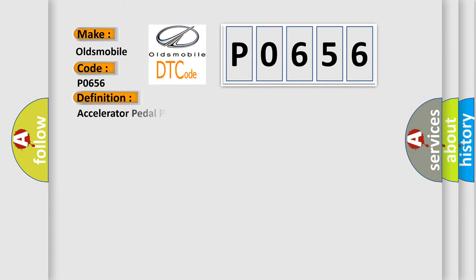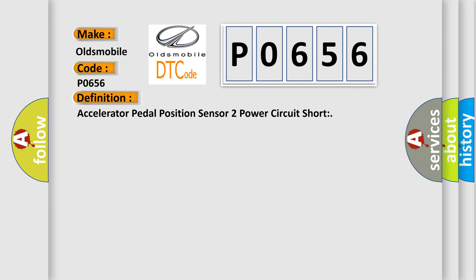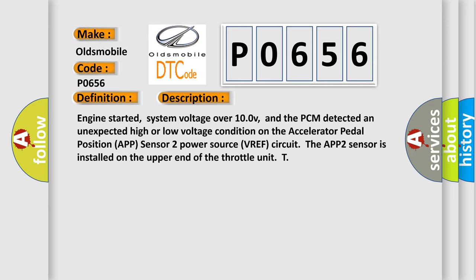The basic definition is Accelerator Pedal Position Sensor 2 Power Circuit Short. And now this is a short description of this DTC code: Engine started, system voltage over 10V, and the PCM detected an unexpected high or low voltage condition on the Accelerator Pedal Position APP sensor 2 power source VREF circuit. The APP2 sensor is installed on the upper end of the throttle unit.